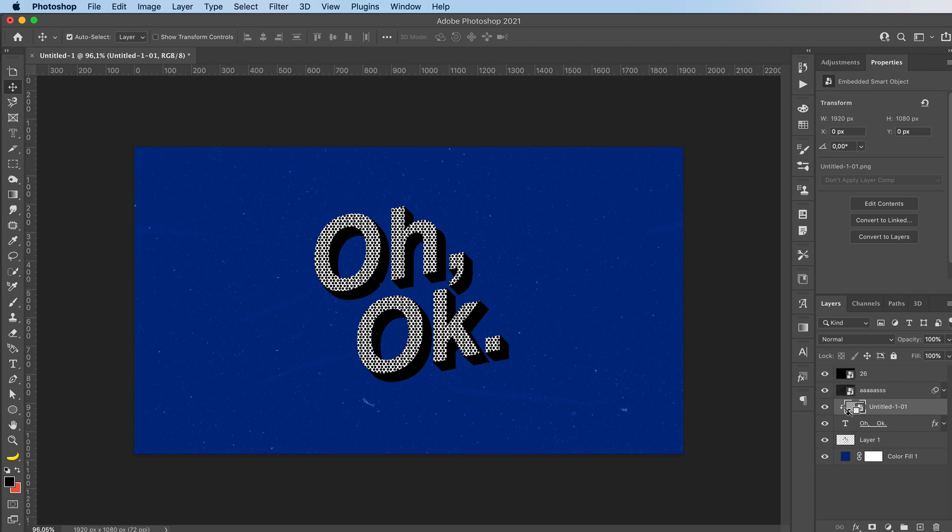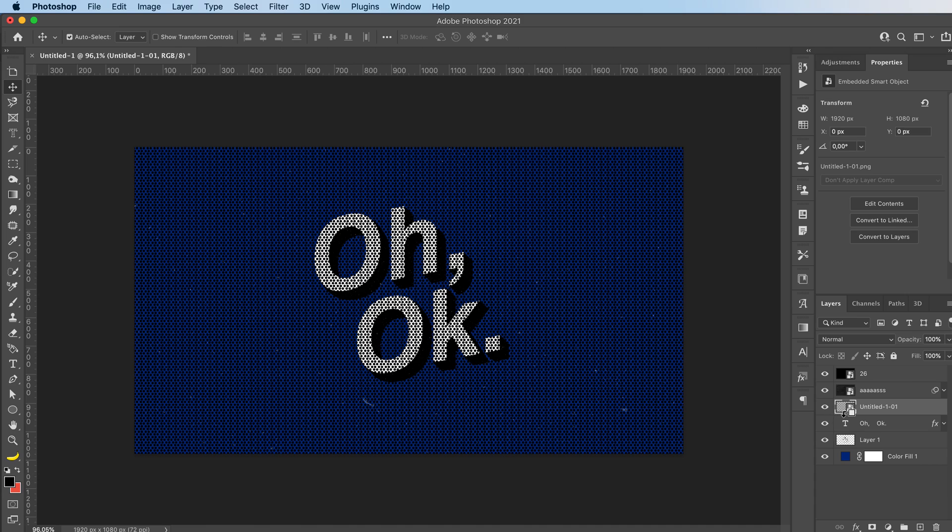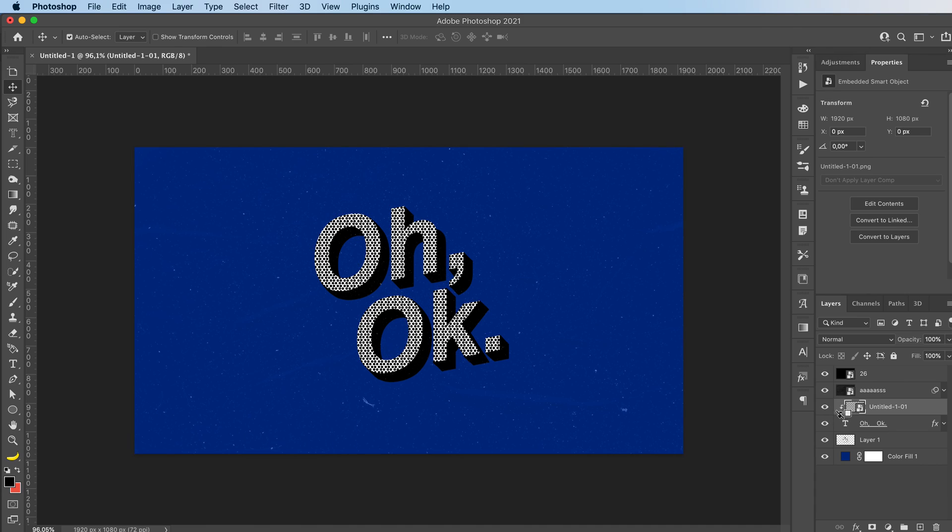That's by just clicking, holding down the Alt or Option key. And just click when you see this arrow with that box around it. And yeah, that's basically it.